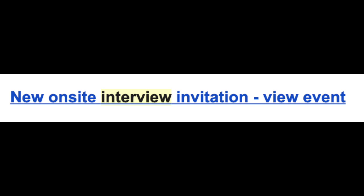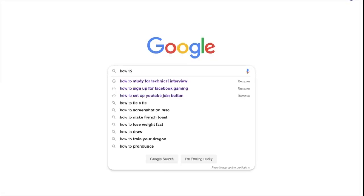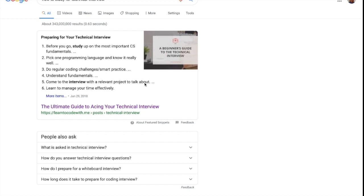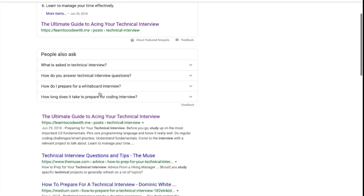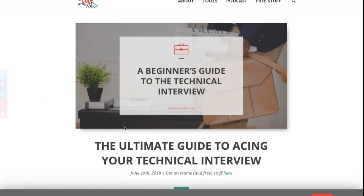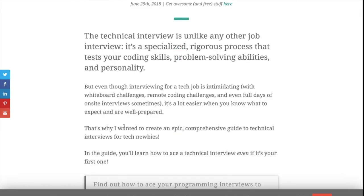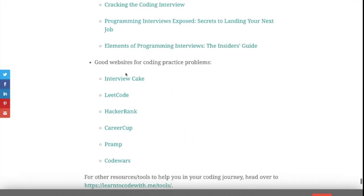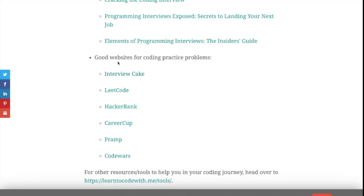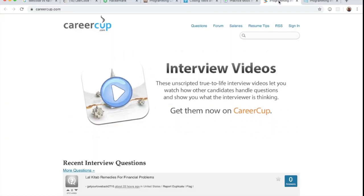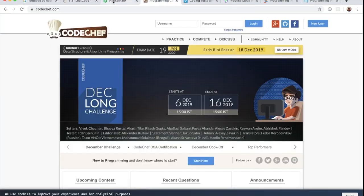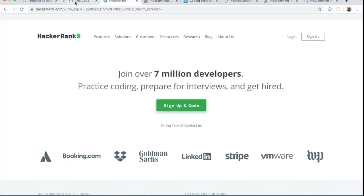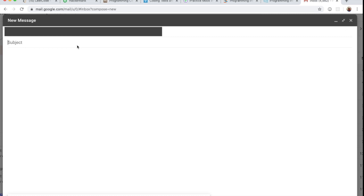Oh god, I just got invited for my on-site, I don't know anything! How to study for technical interview... okay, ultimate guide to async. Good websites for coding practice problems. Okay, what the hell, there's so many! What are all of these? How do I... what do I use? This is too stressful, I'm just gonna cancel the interview. No thank you, I am not coming.